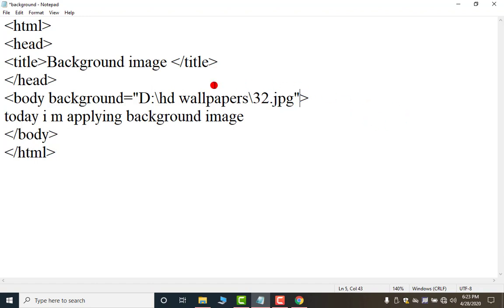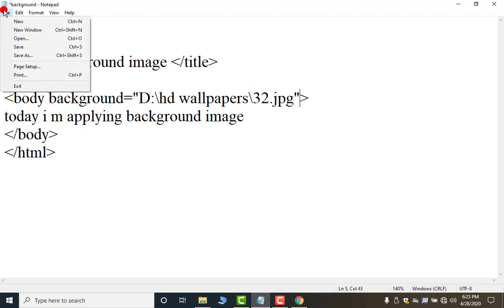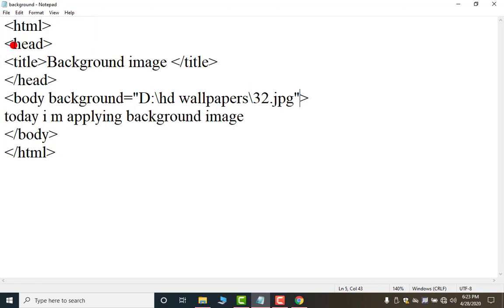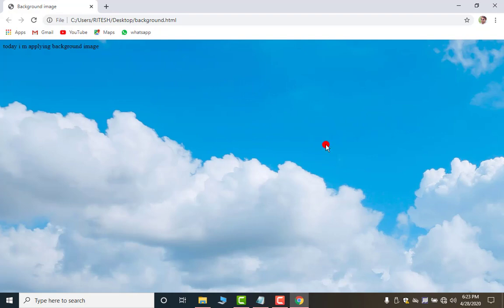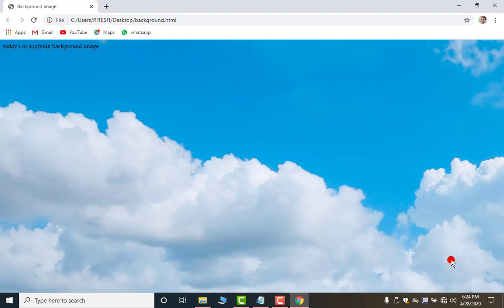After this again save your file. Now again move to your this browser and press the F5 key. Look these images are SD type. So, I am getting the only some part of it. I am not getting the full image. This is the way by which you can apply any background image.